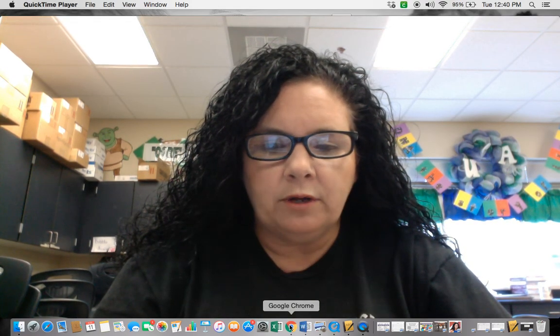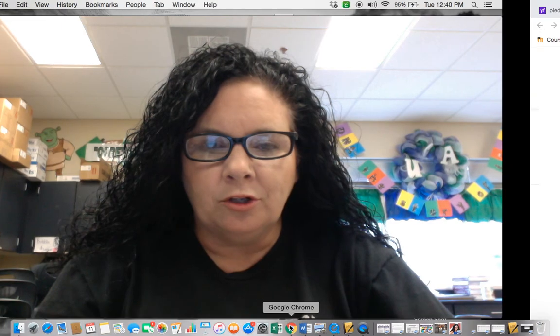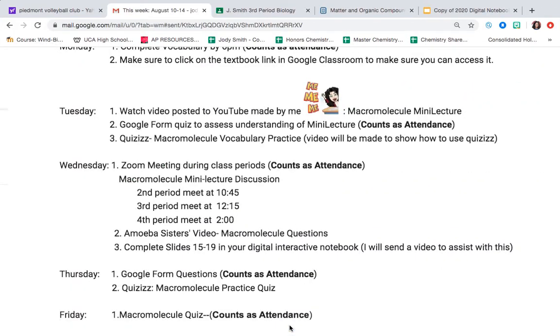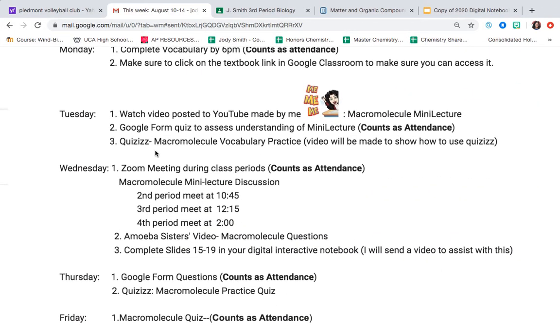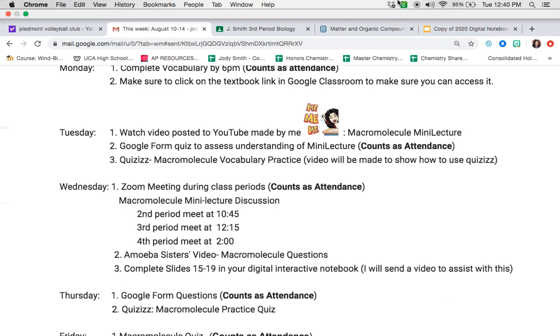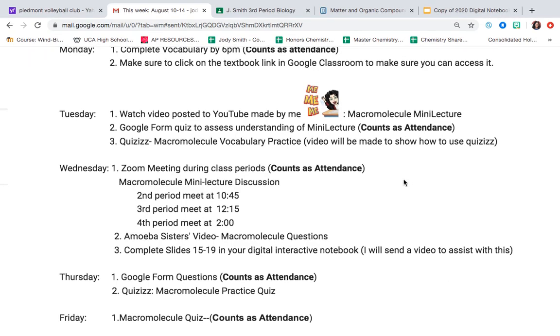If we take a quick look at your agenda for the week, you can see that today you are supposed to watch a video posted on YouTube. I did have some technical difficulties earlier, so this video is just now getting posted. You are going to answer a couple questions in a Google form about this video and then some of you are doing a great job submitting the quizzes about the macromolecule vocabulary already.